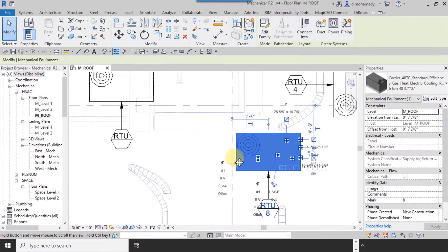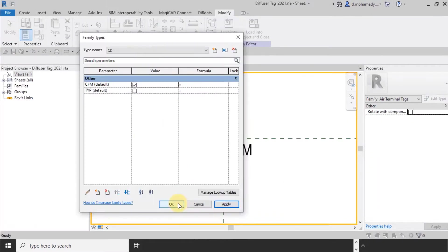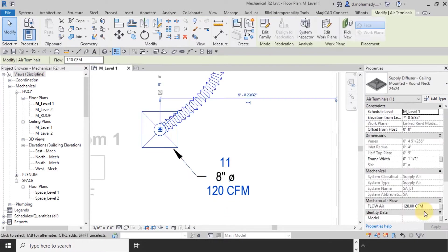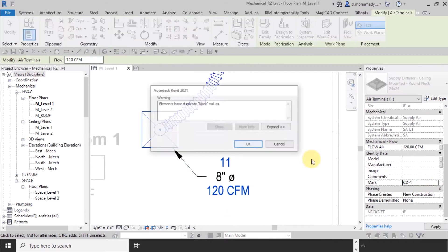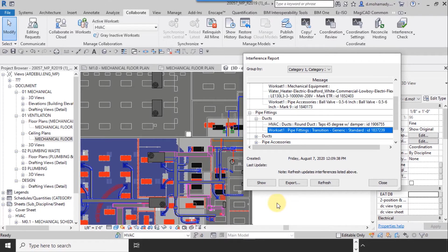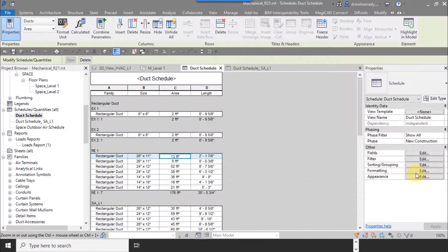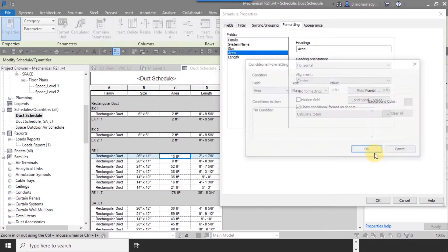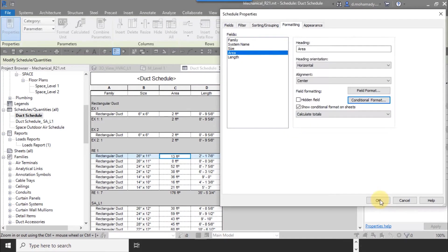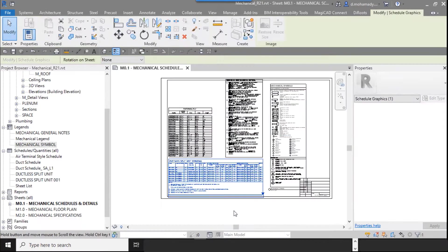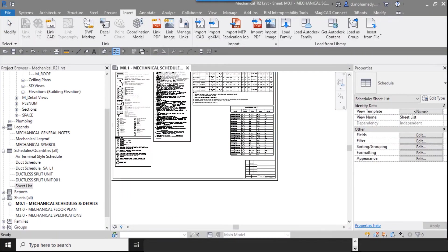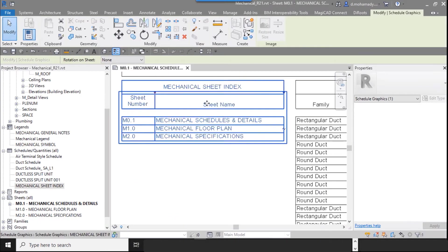Hence, the way of finding clashes, creating tables, exporting in Excel format, full measurement, creating and importing details, sheets, legends, creating keynotes, and creating project phasing will be explained completely.